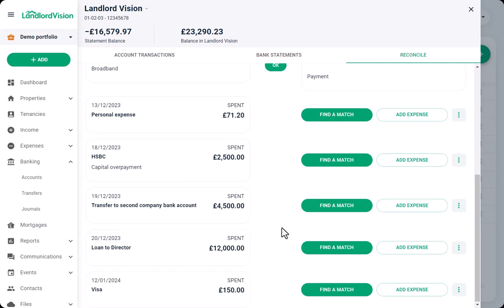If the payment relates to a transfer of funds from one of your bank accounts to another, we can use the Add Transfer option.